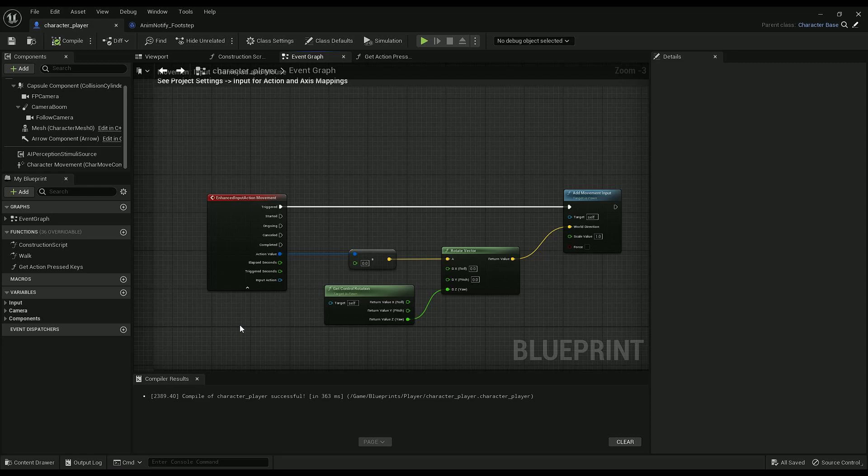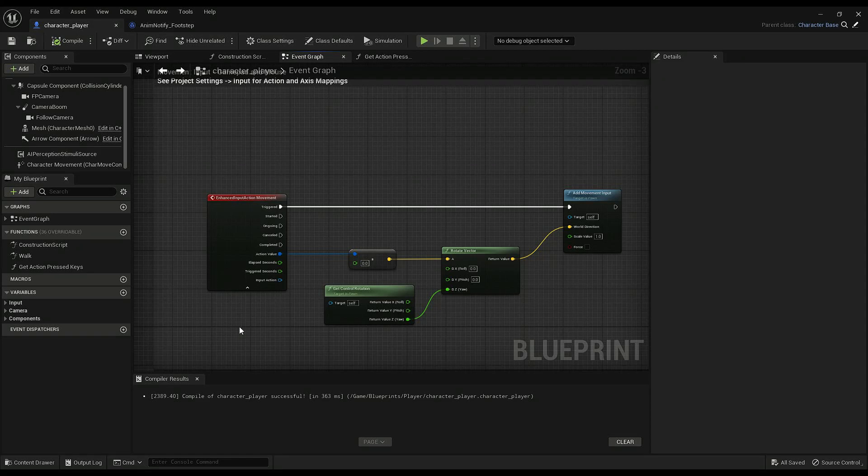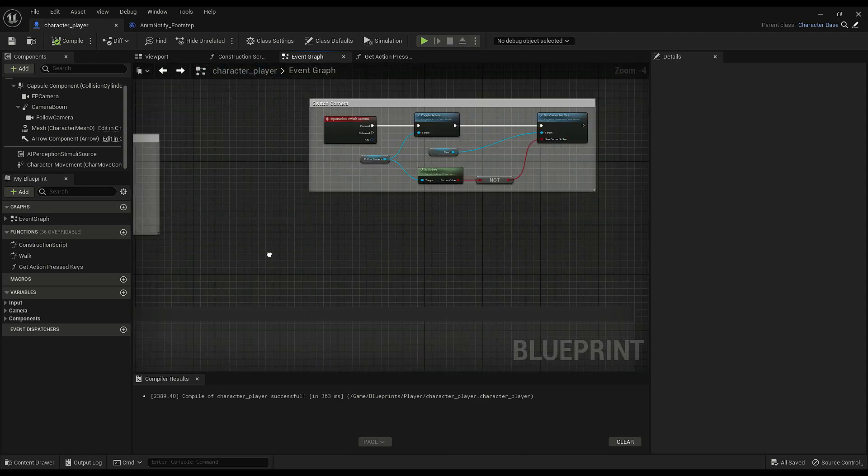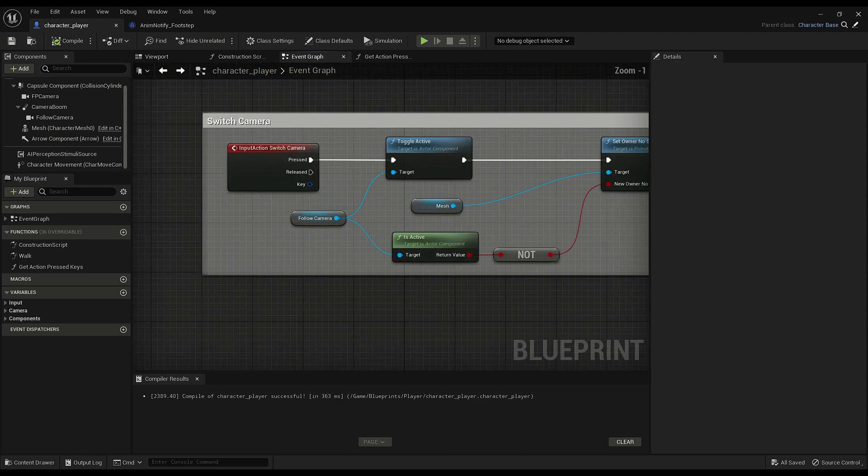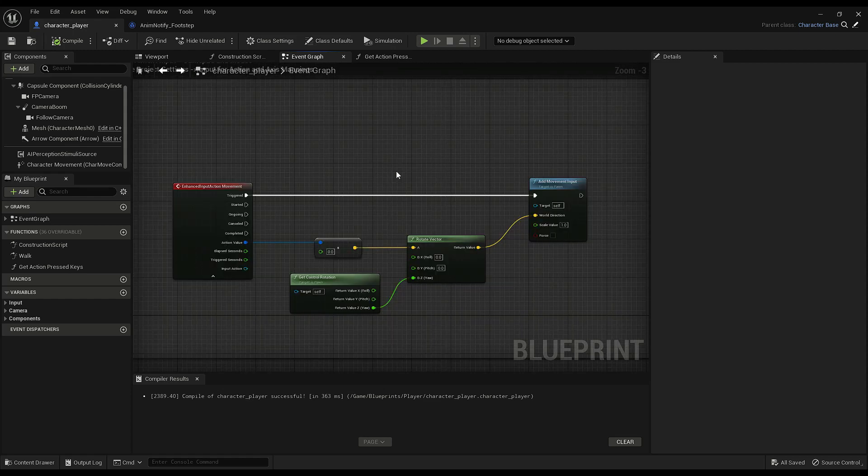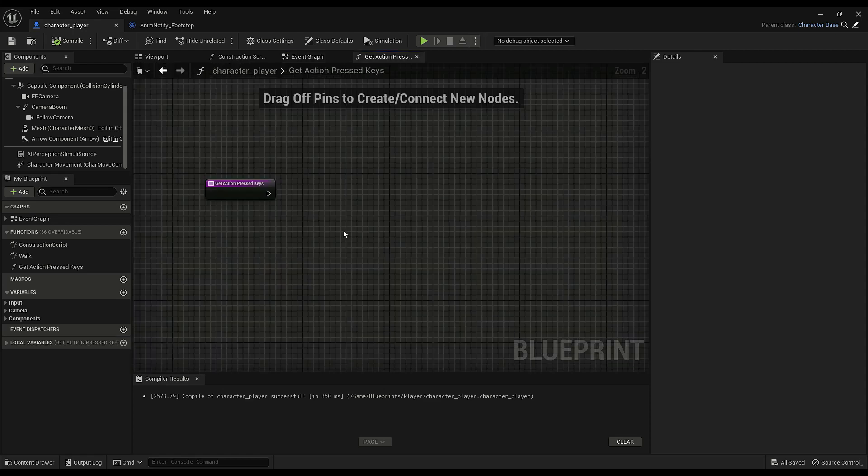Okay, so we have our basic movement here. And as you can see, there's no pin for the key being pressed. Like this one up here. If you're using Enhanced Input, and you want the key output, there's a few extra steps you have to take. But it is possible.